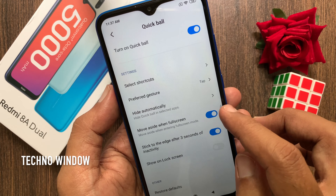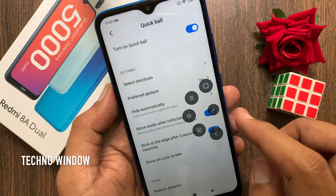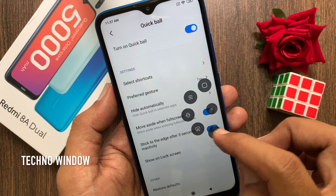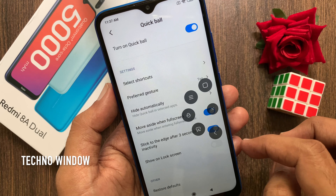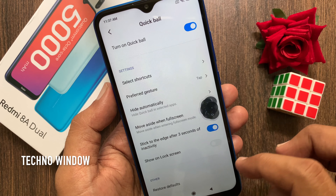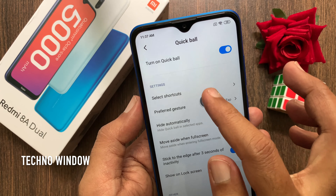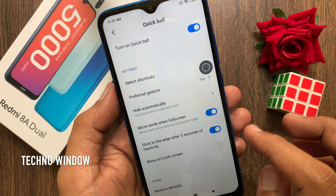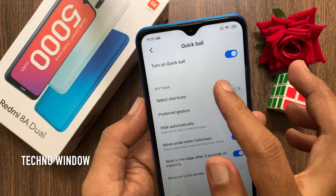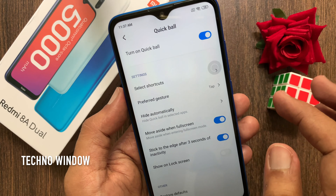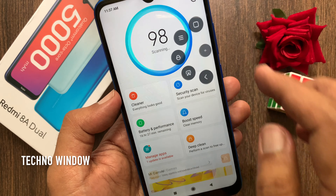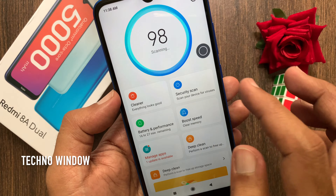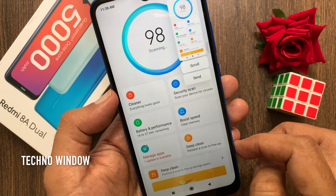This is Quick Ball. Tap on it and you will see 5 default shortcuts. Quick Ball can be placed anywhere on the screen and you can use it from the lock screen. Using Quick Ball, you can take a screenshot.